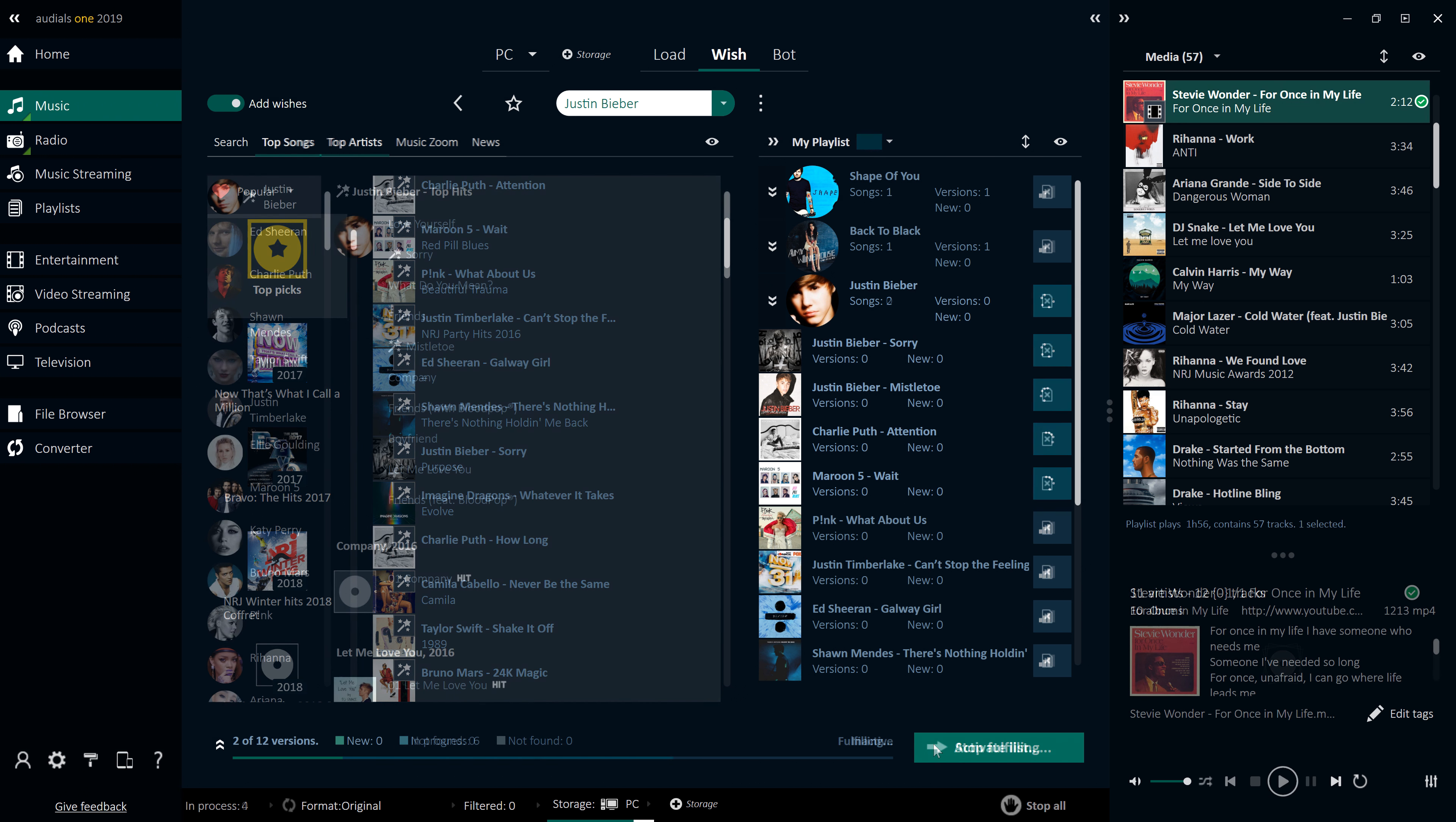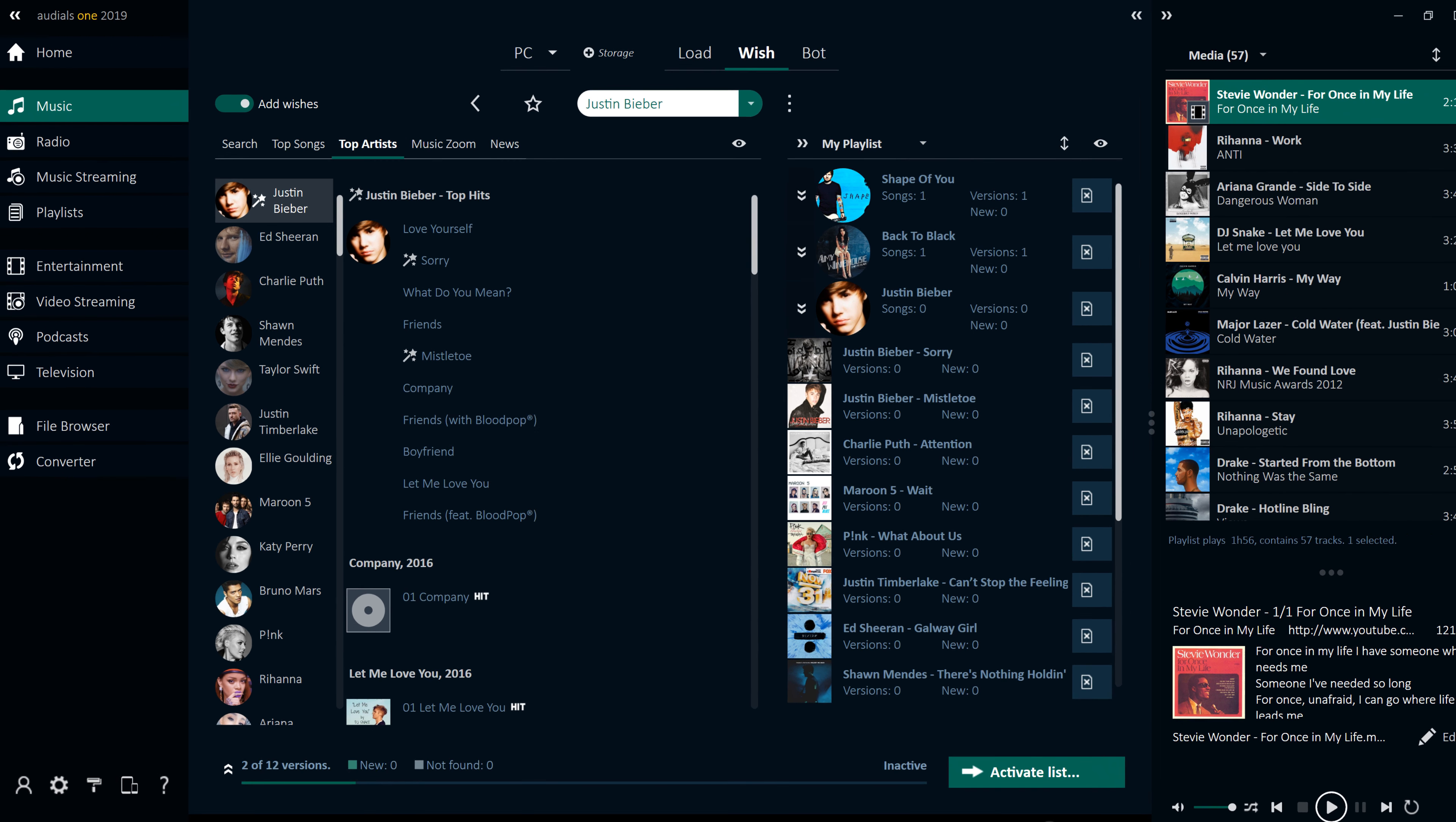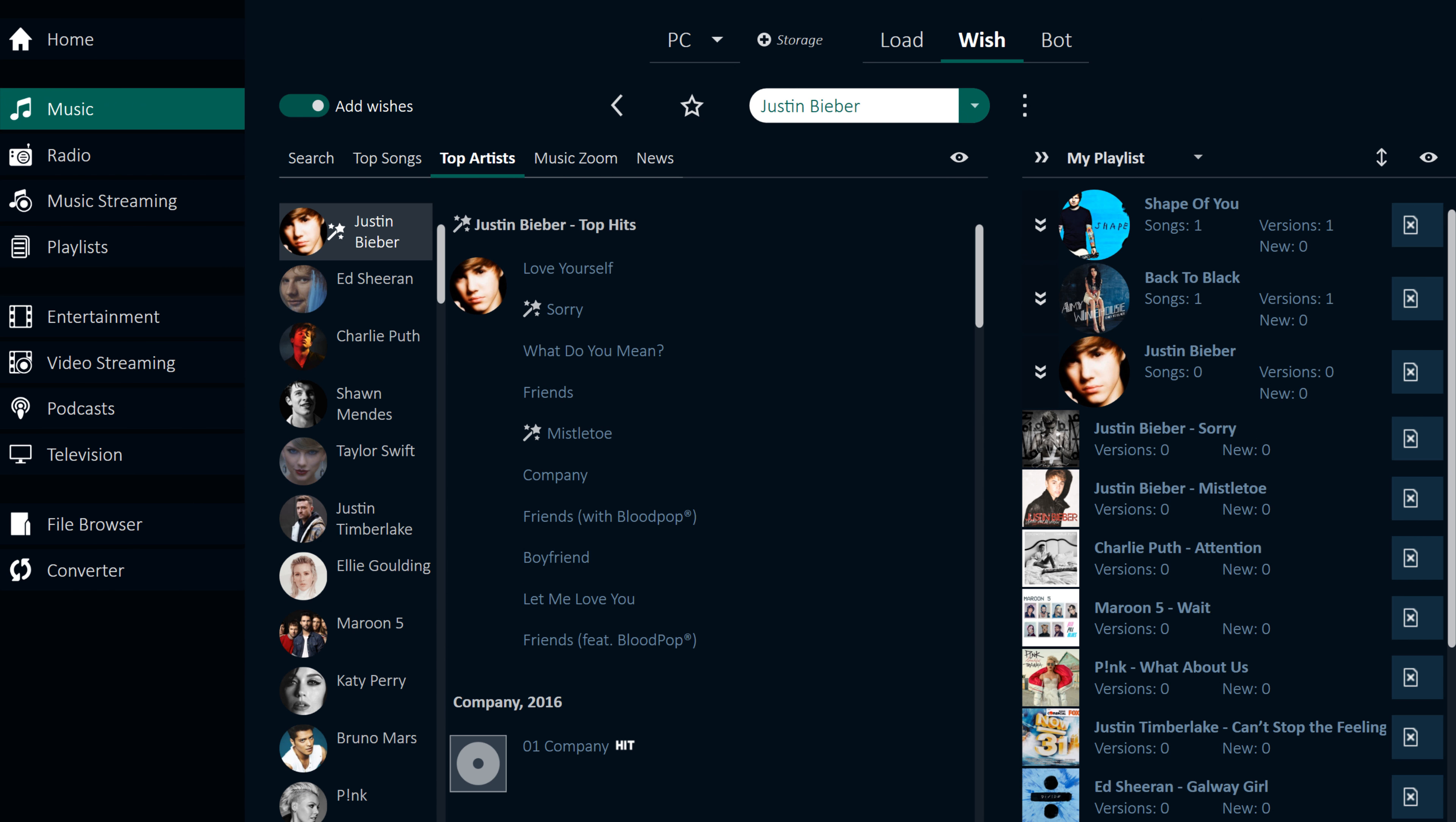The Top Artists tab allows you to find and download tracks from trending artists.